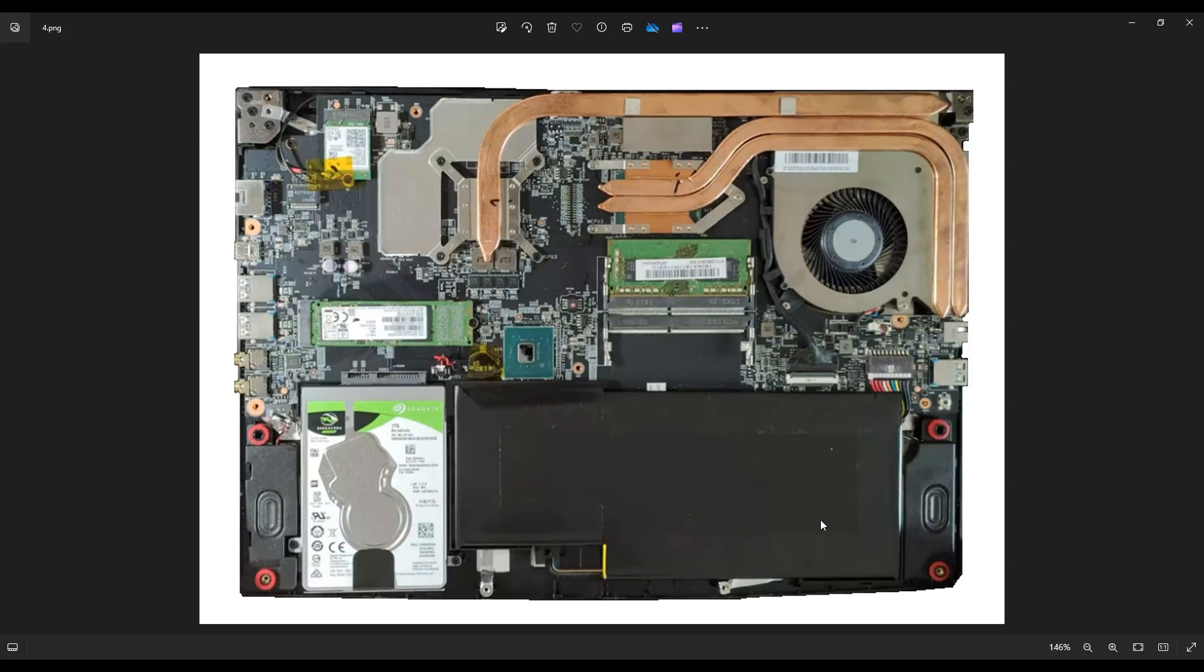All you have to do is get it a little warm, get that glue a little gooey, and then you can use old credit cards or something like that to slide underneath little by little, taking it up. Or you can just take it up by force. Just be careful not to damage your battery.